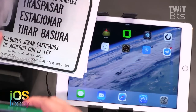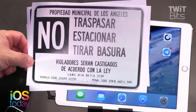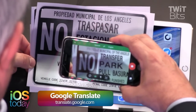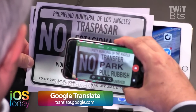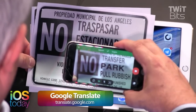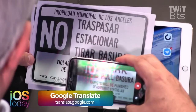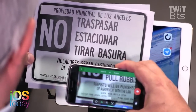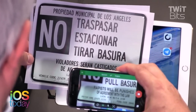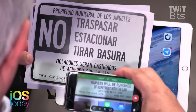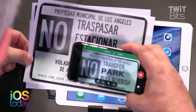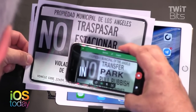I gotta show you the Spanish. The other thing that's really cool about this is it does it in the same typeface — it actually looks like the sign. So there's the Spanish and 'Property Municipal of the Angels' — okay, Los Angeles is the Angels, but you get enough. 'No transfer, no park, no pull rubbish' — I think they probably mean 'place rubbish.' Sometimes it's not perfect. 'Violators will be punished in accordance with the law' — it's doing the best it can.